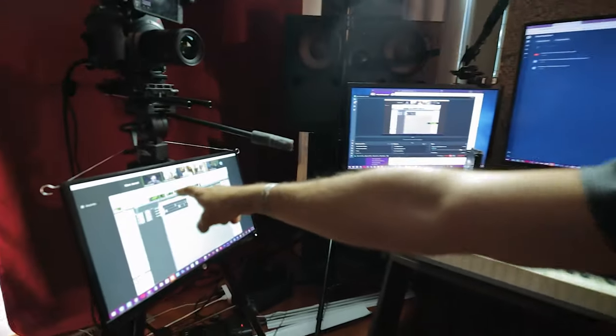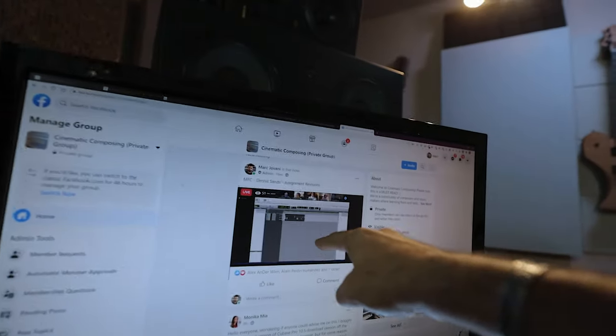Today we've got the Dennis Sands assignment revision for the first time. Dennis Sands is a mixing engineer in Hollywood — The Avengers, Alice in Wonderland. Zoom is this one here. It gets recorded in the Facebook group and in YouTube. We've got 50 people watching live in the group and then the five students in Zoom that are going to receive the feedback directly from Dennis.